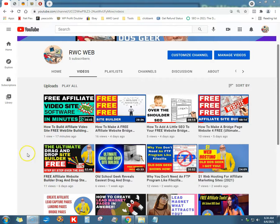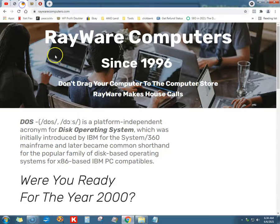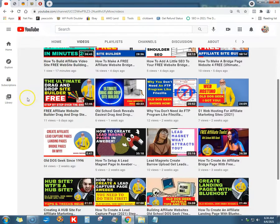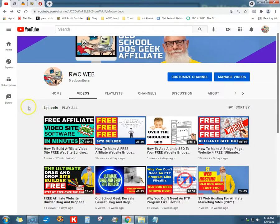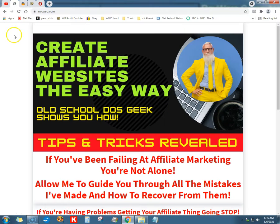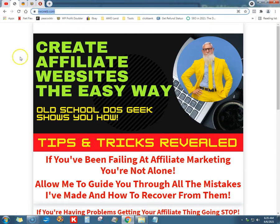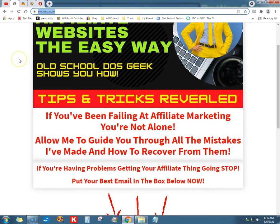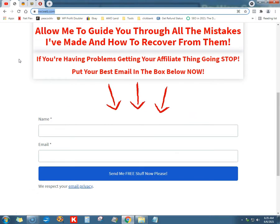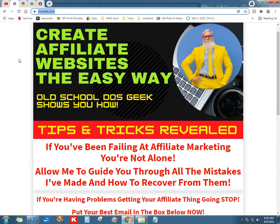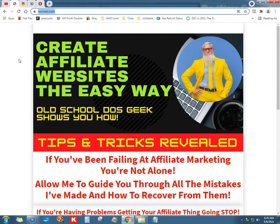What's up tubers, this is Ray from Rayware Computers since 1996. Got my new YouTube channel going, been about a month now, not going so bad. A lot of work, haven't made any money yet — that's okay. Got my new website rwcweb.com, trying to help affiliates out making their landing pages, lead pages, lead magnets, and sales pages.